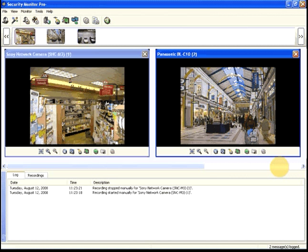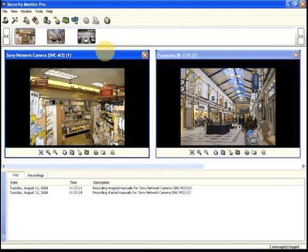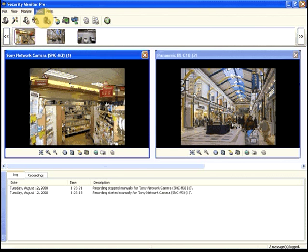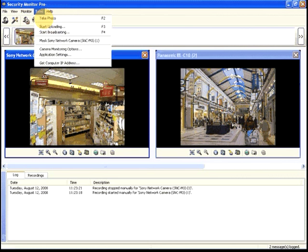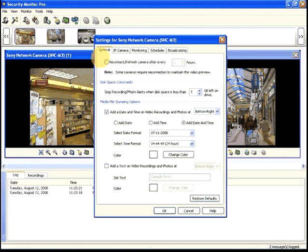Each camera can be assigned its own schedule, telling it when to start and stop monitoring. To schedule a camera, select it, then click Tools, Camera Monitoring Options, and switch to the Scheduler tab.